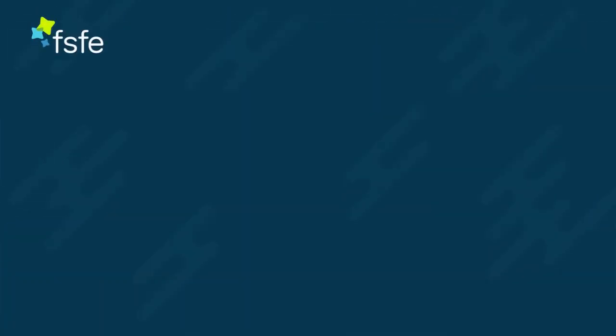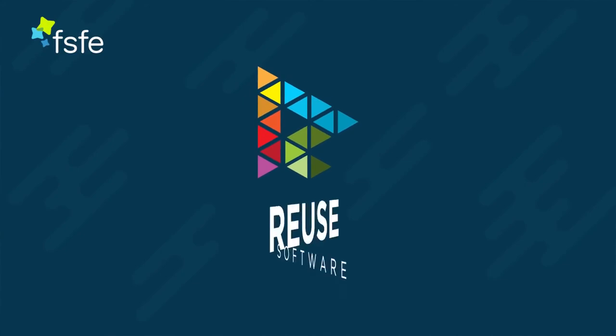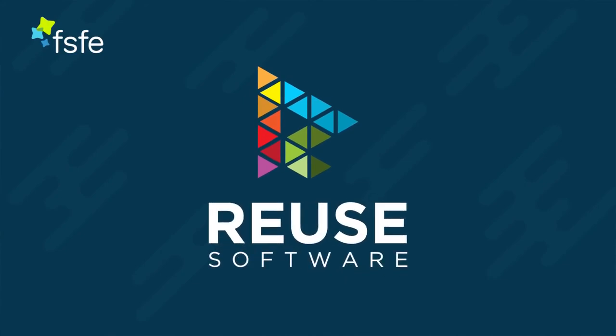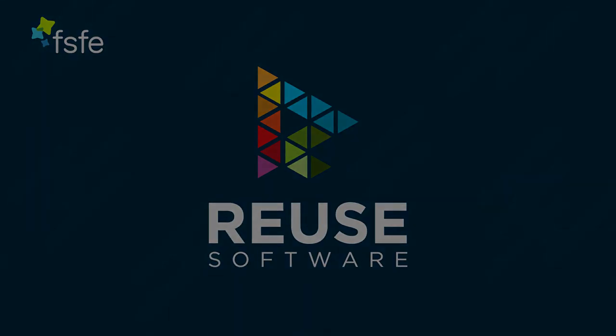Check out the details on reuse software and get your reuse-compliant badge today.